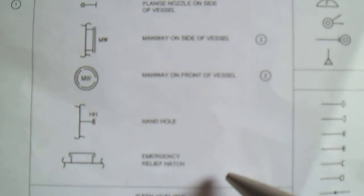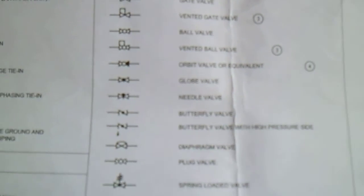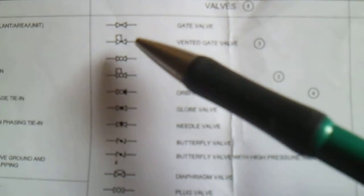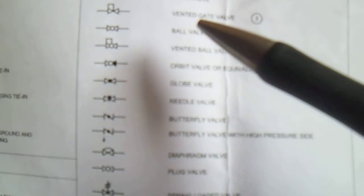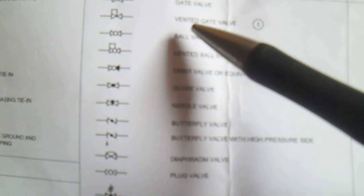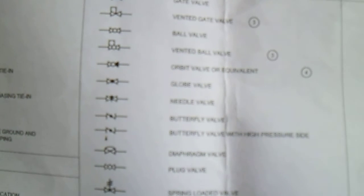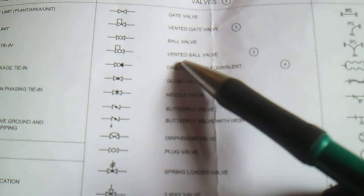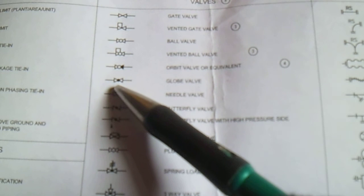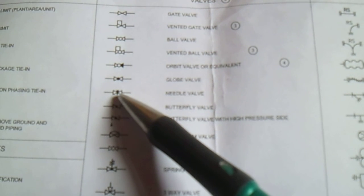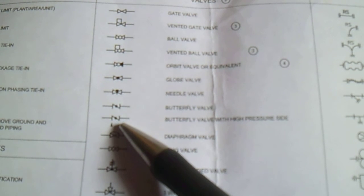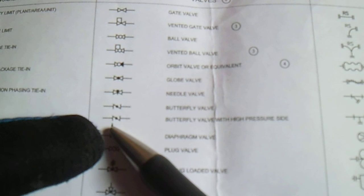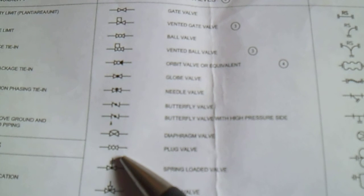In the valve symbols, this is a symbol of gate valve. We have vented gate valve, ball valve, orbit valve or equipment globe valve. This is a globe valve - you see the circle with shadow. This is a needle valve, butterfly valve, butterfly valve with high pressure. If you can see this small arrow, this is a needle. This is a wave restriction, blade shield.